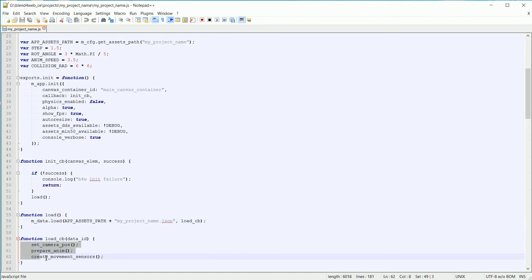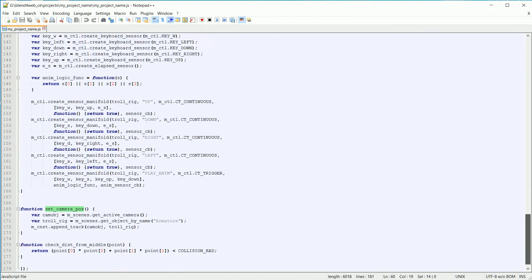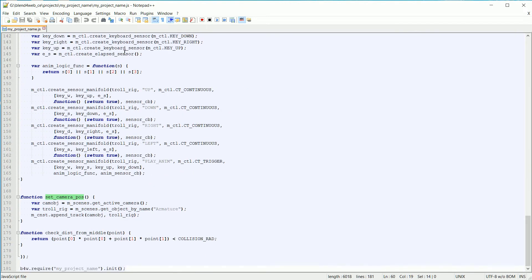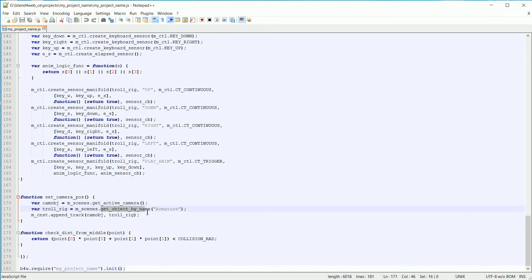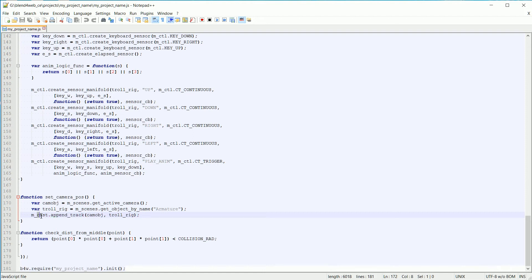The callback function calls three functions. The first one called is set_camera_position. The set_camera_position function uses two functions from the scenes module: the get_active_camera function, which returns a link to the active camera, and the get_object_by_name function, which returns a link to the object named 'armature' — the name of the Android rig. The link is stored in a variable called troll_rig, but the troll has been replaced by the Android. The append_track function from the constraints module constrains the camera so that it always looks at the Android rig.